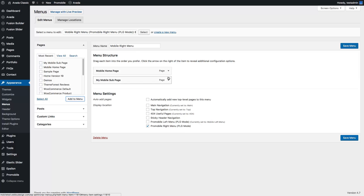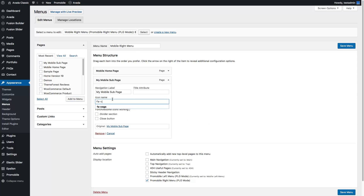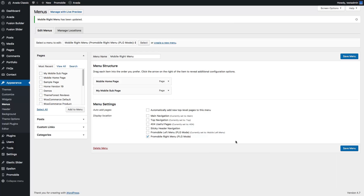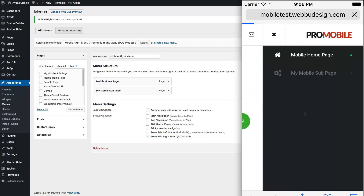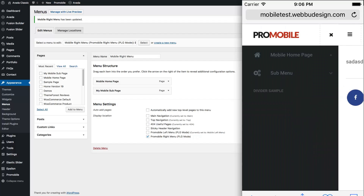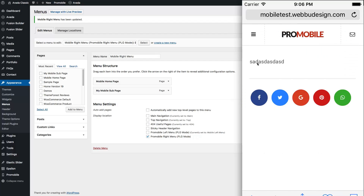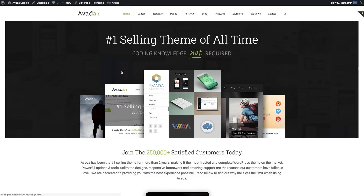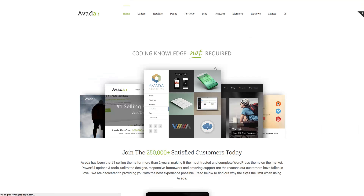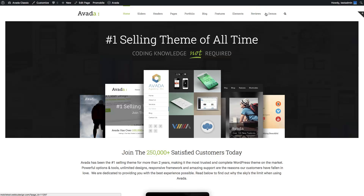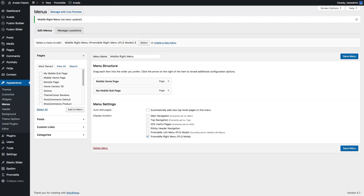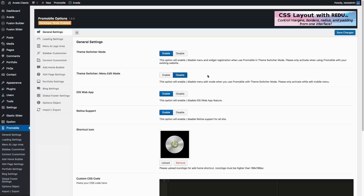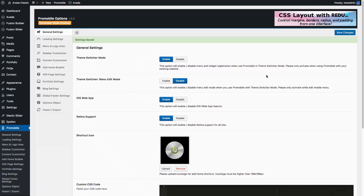I will add this page to the right menu. Now check the desktop website — it still shows Avada and there is no sub-page or mobile page visible. The last step is to disable menu edit mode, save changes, and that's it. Thank you for watching.